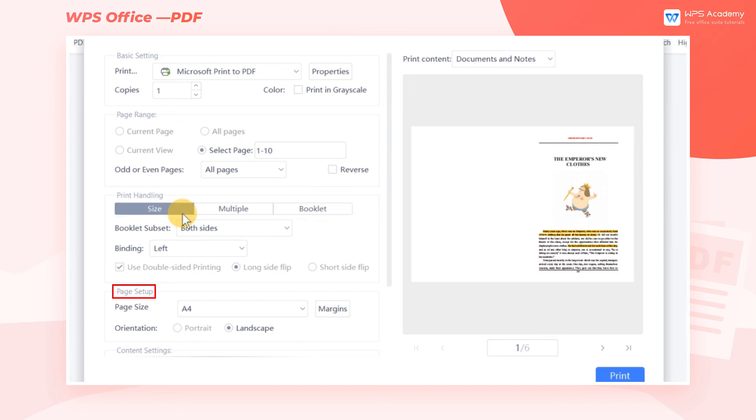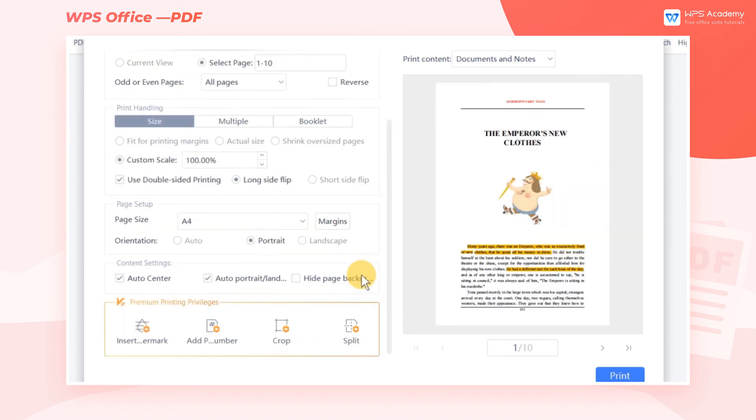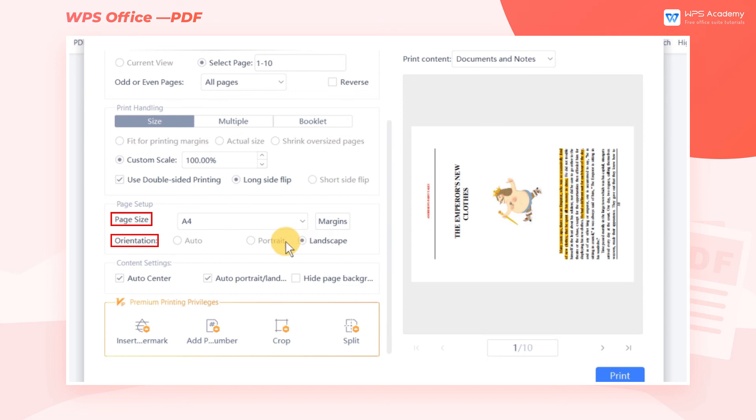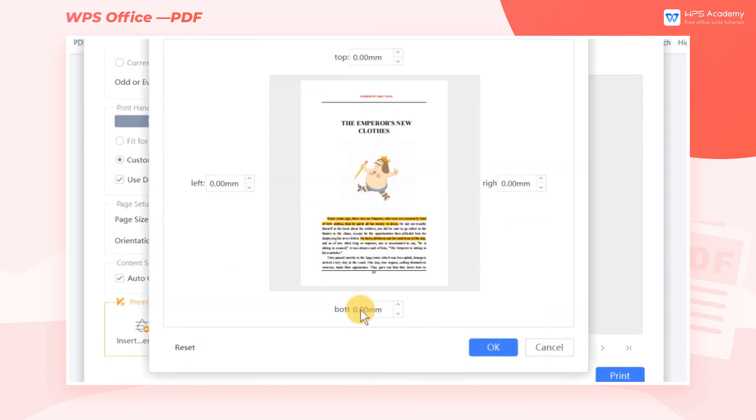In the Page Setup area, we can select the Page Size and Orientation. We can also set Margins.